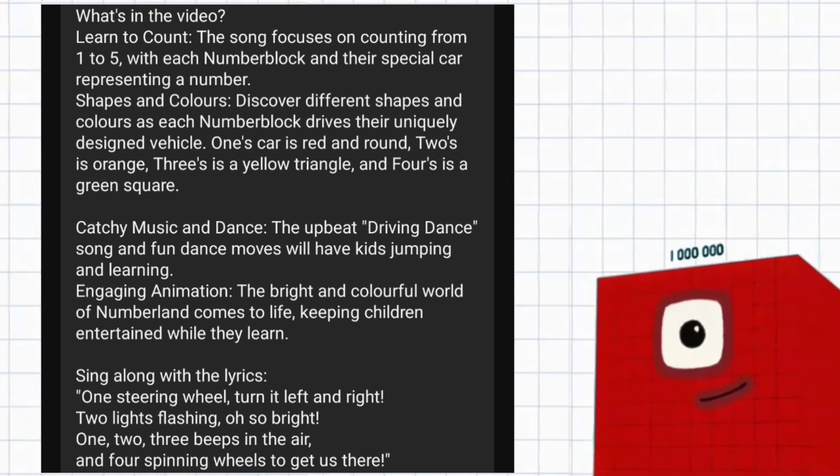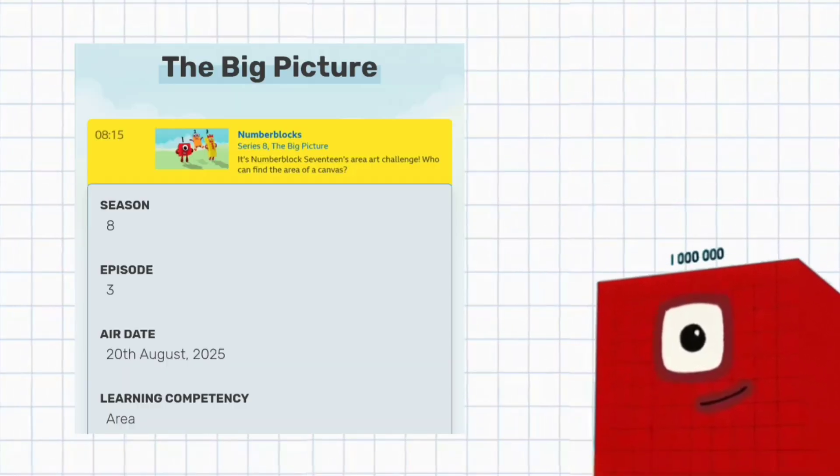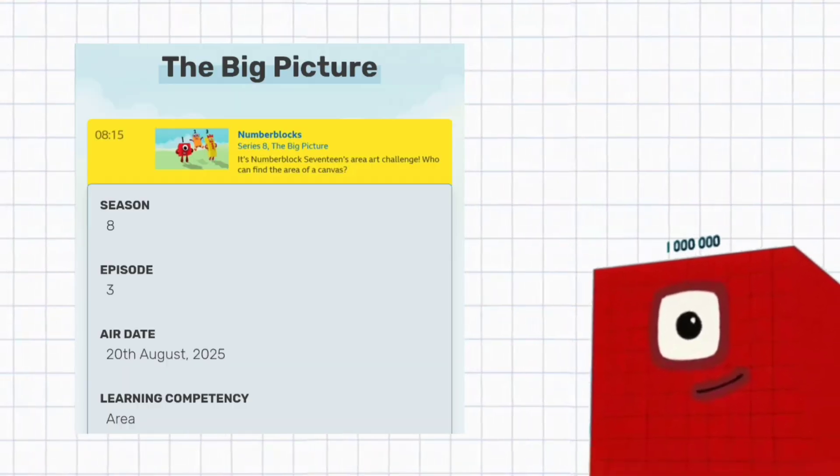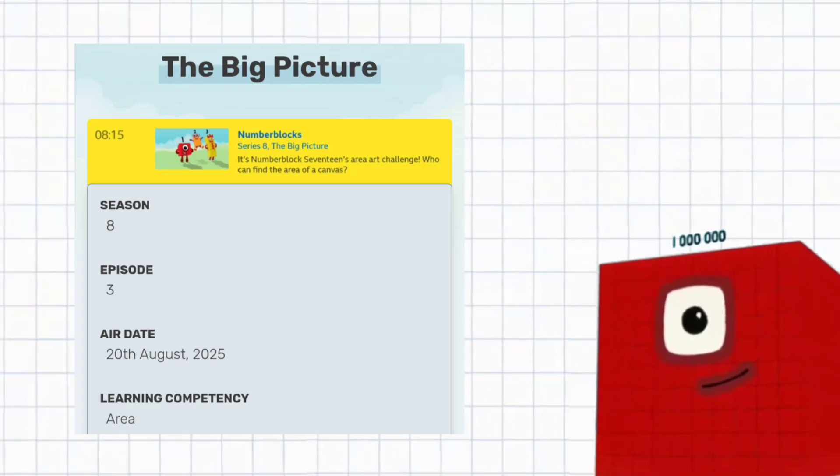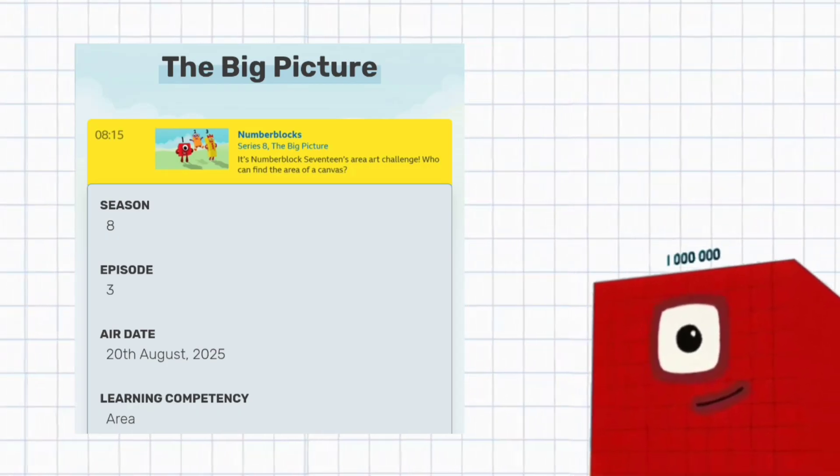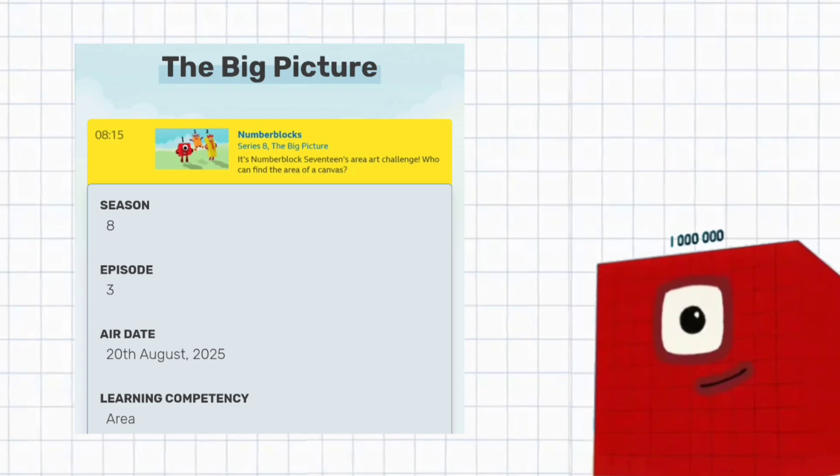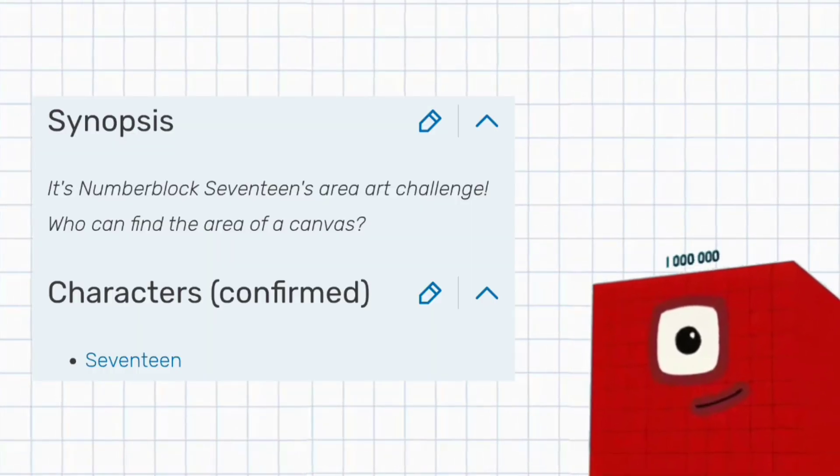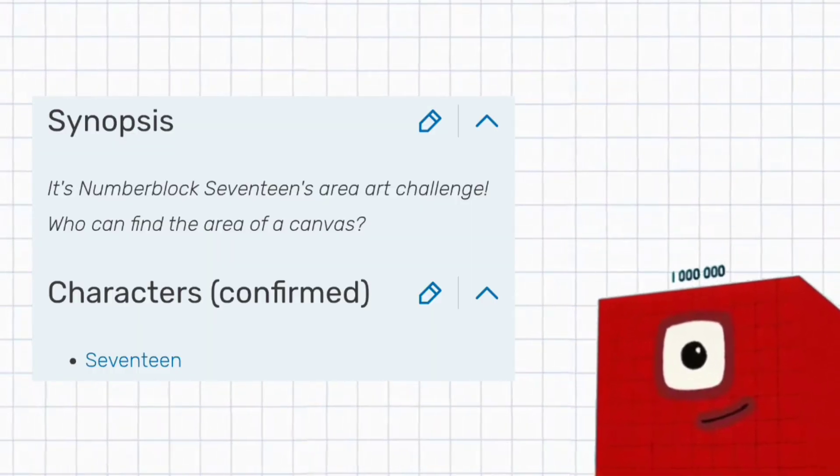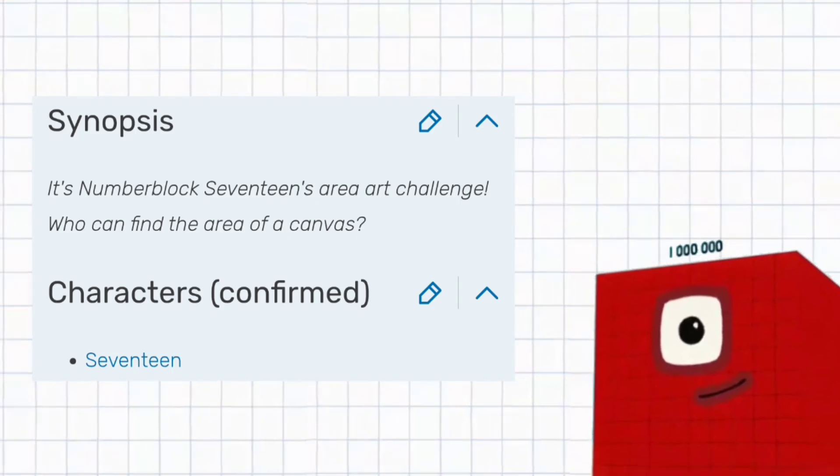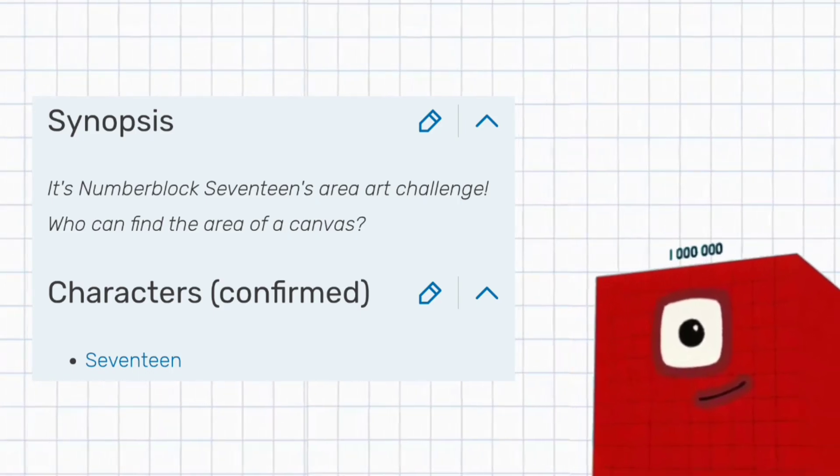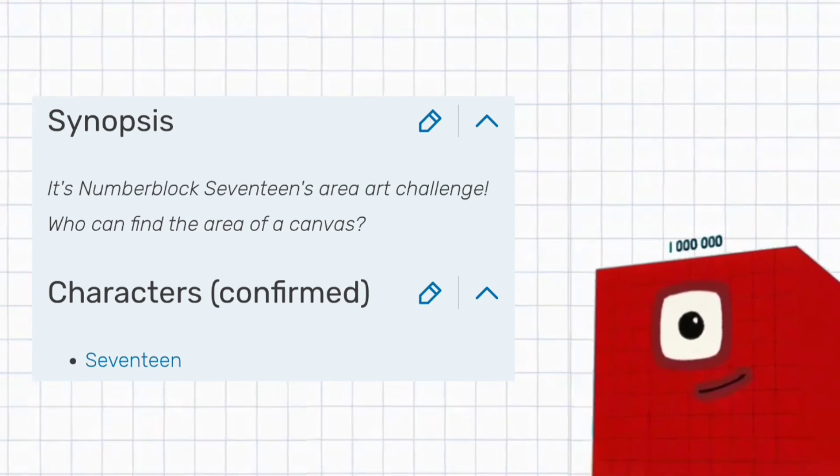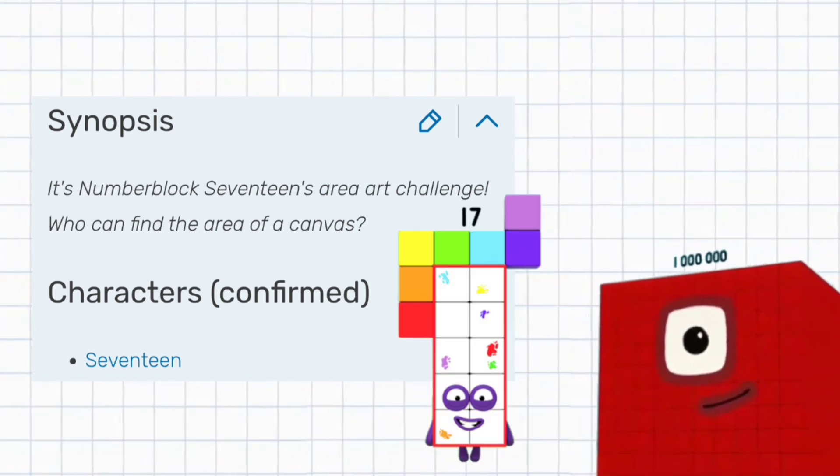There's also a new episode called The Big Picture, which is the third episode of Season 8. This air date is the 20th of August 2025. The learning concept is area. Anyway, the episode is about Numberblock 17's Area Arts Challenge. Who can paint the area of a canvas? And the confirmed characters are 17.